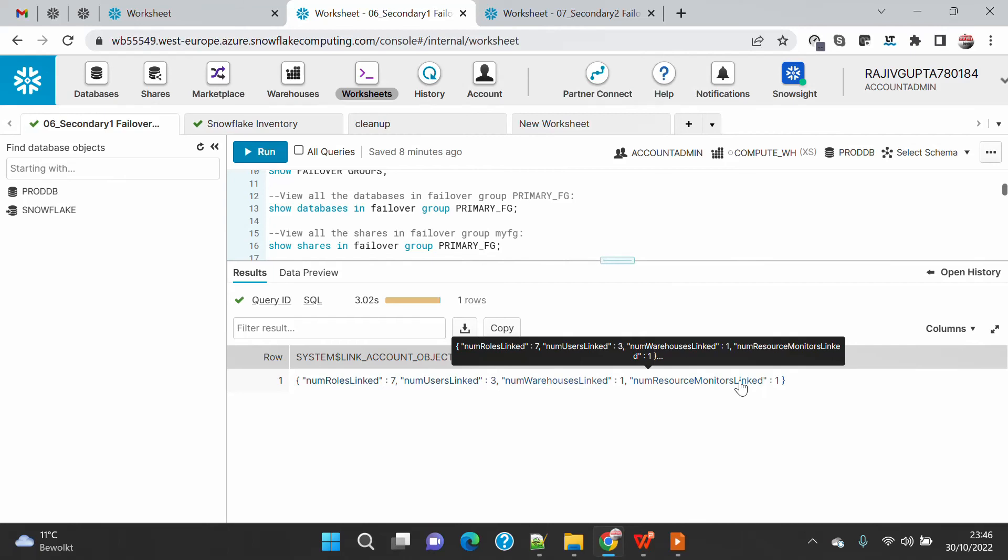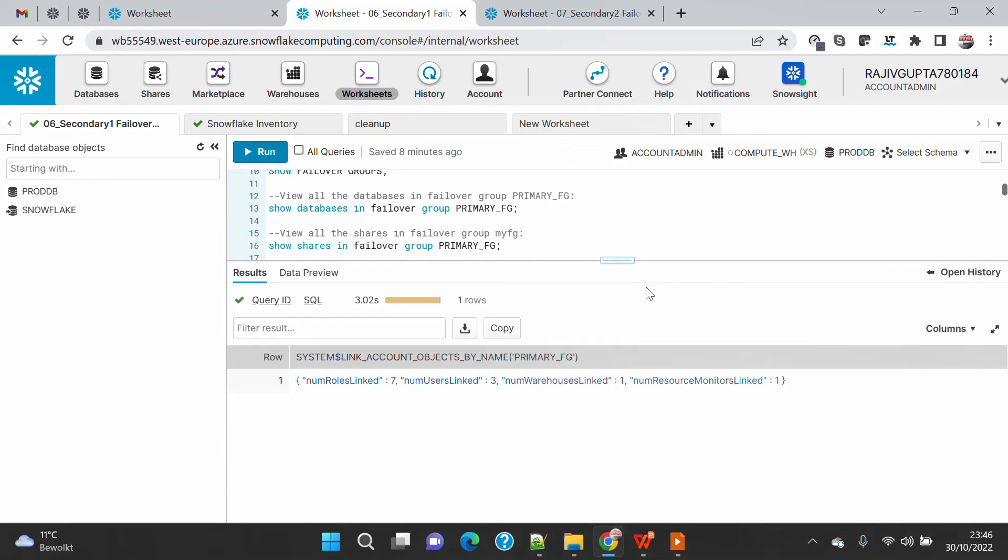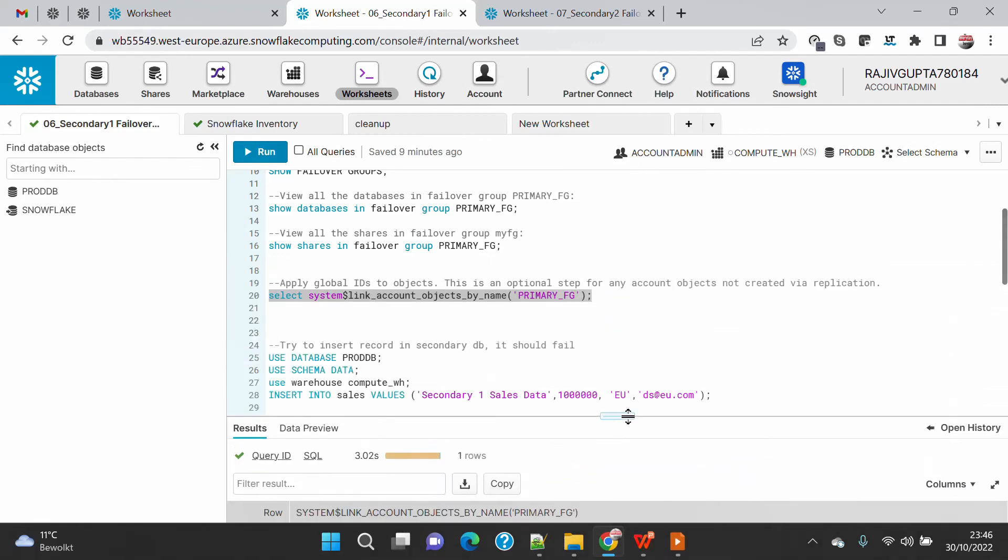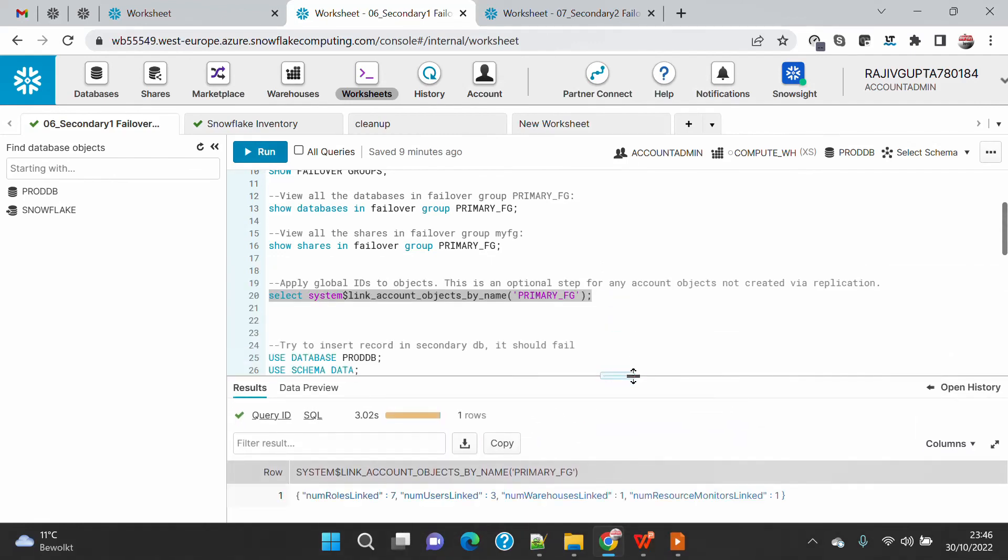Basically now if I change anything on these four item objects on the Snowflake primary account, it will also get replicated similarly into the secondary account and it will not break the account replication. That's all about this global ID creation.